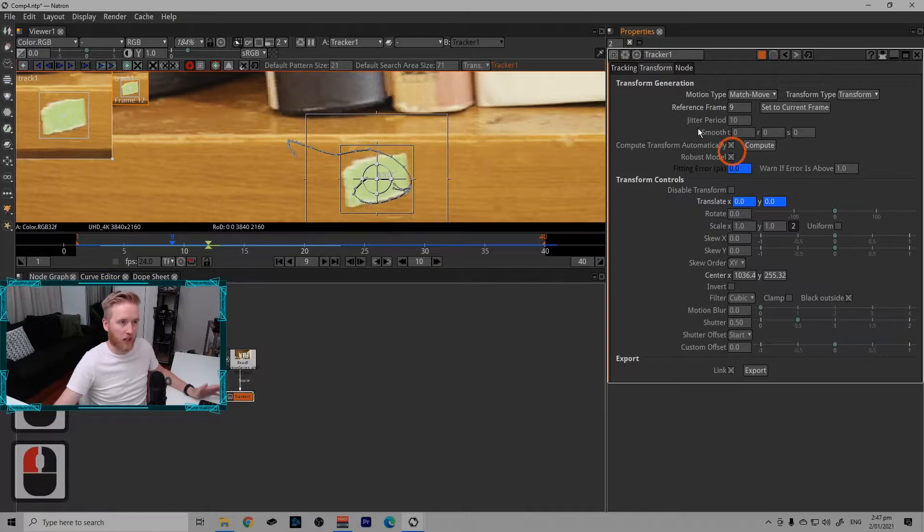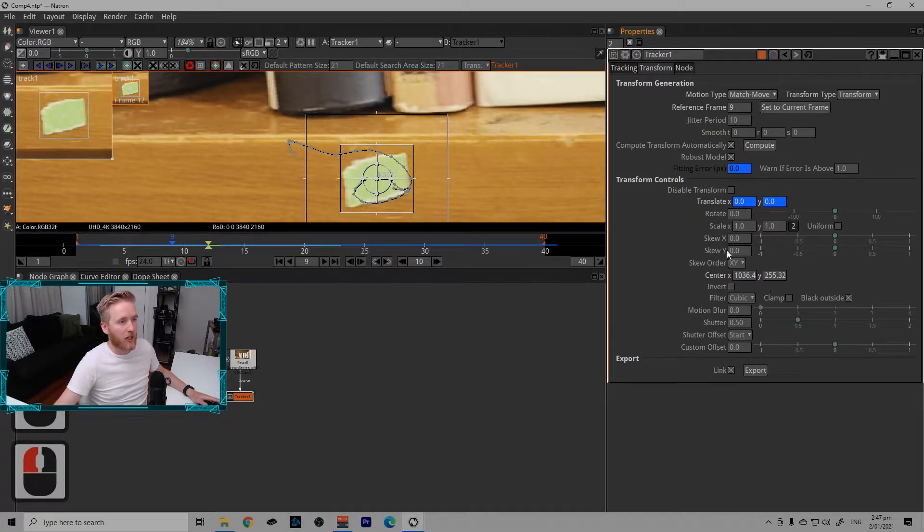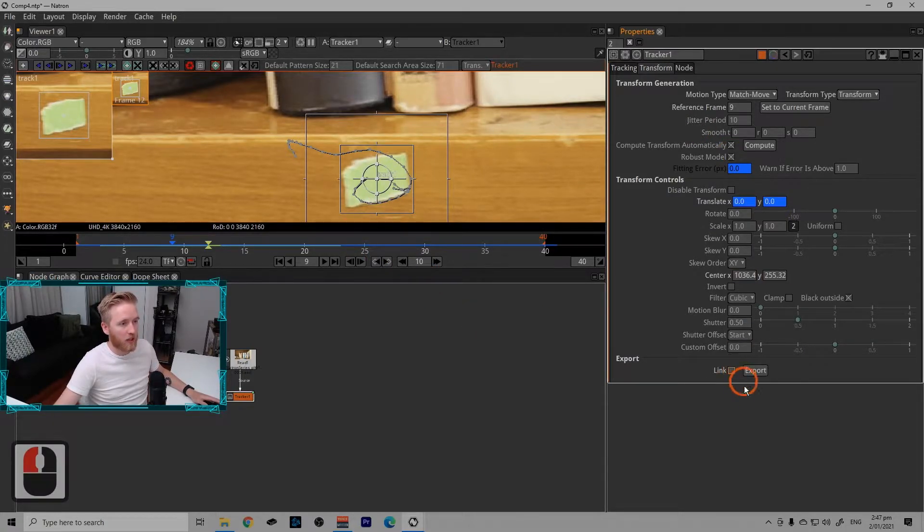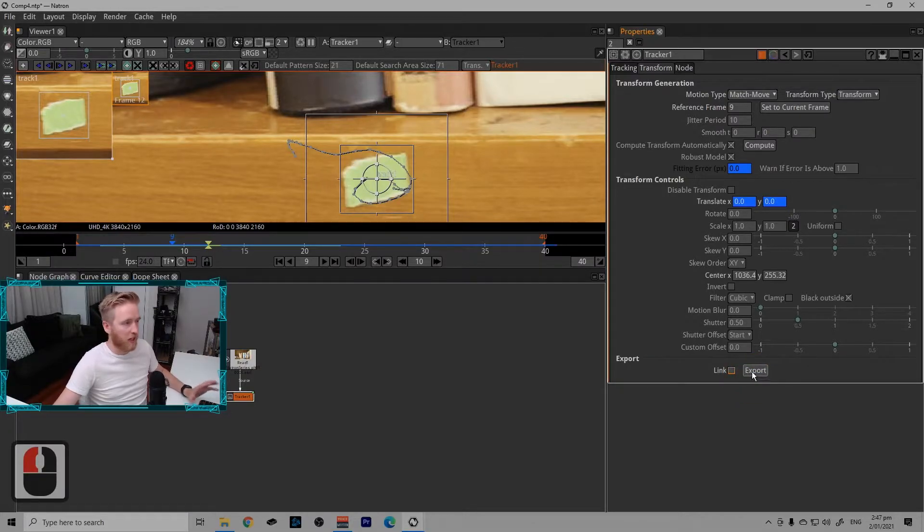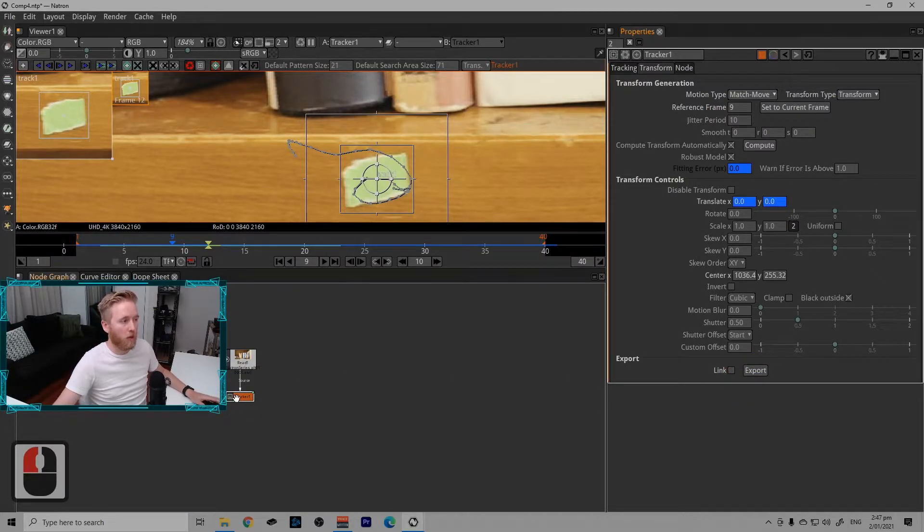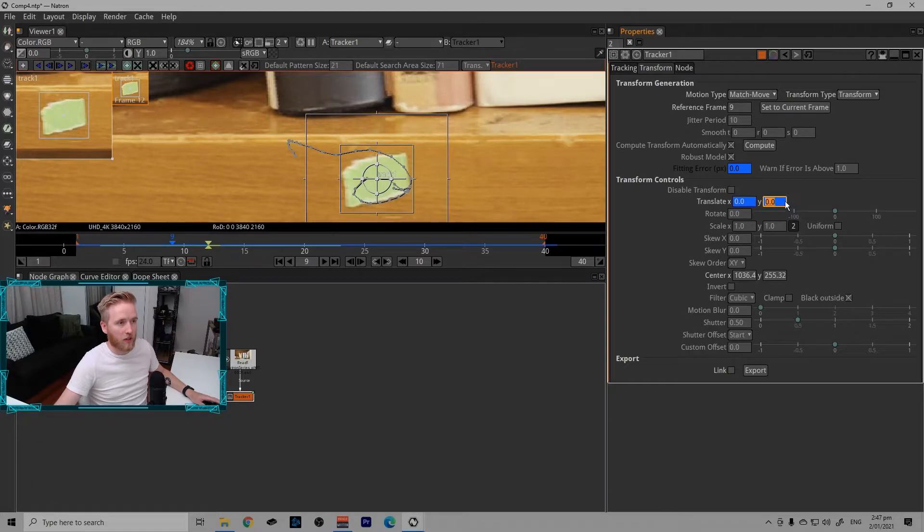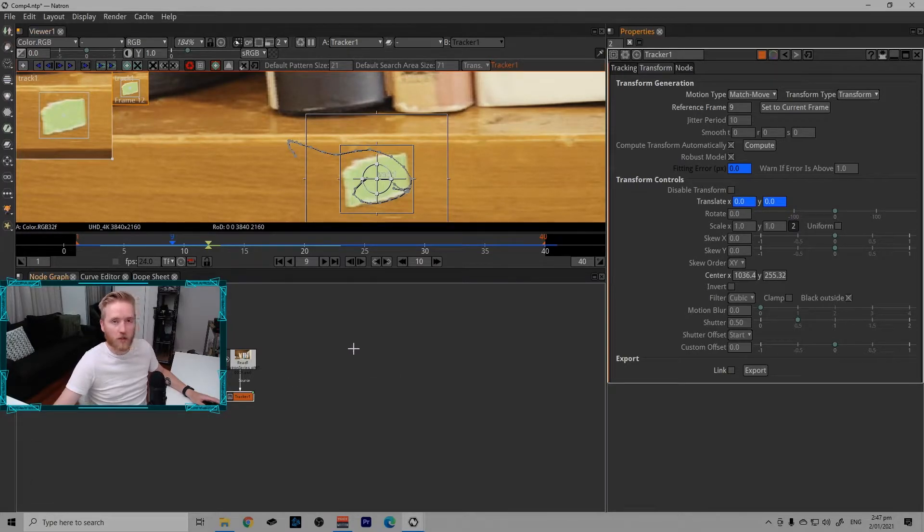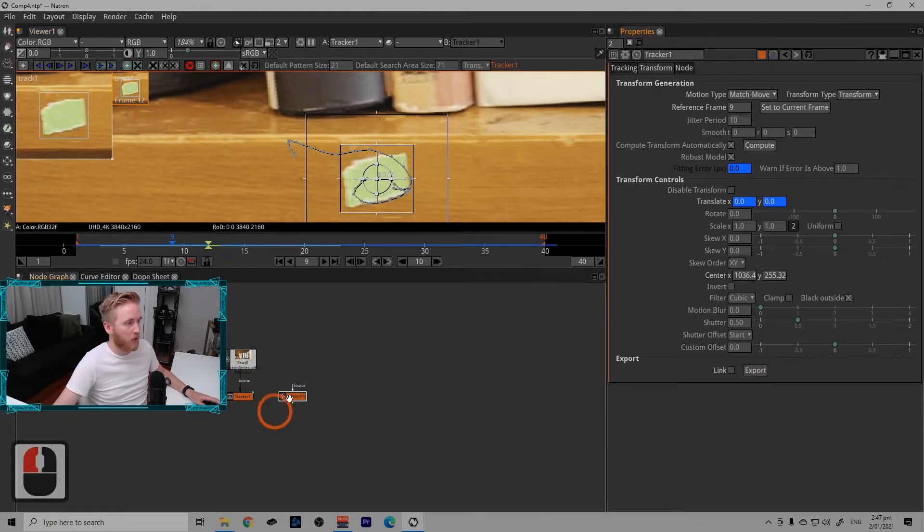On frame nine, or any frame, it doesn't really matter, we can export this track here. Let's turn link off so that it makes a standalone node. If I have link on, it will use an expression to link these values here from the tracker node to the transform node. With link off, it won't do that.